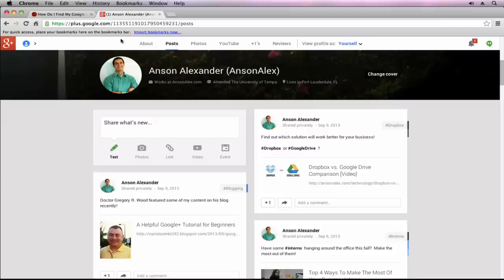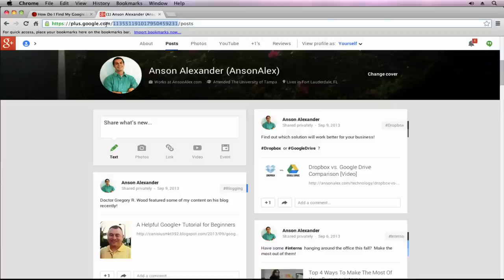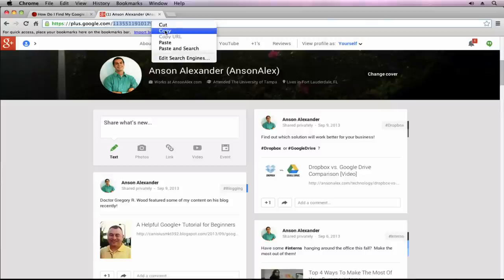Then, if you take a look at the URL, the address in your browser, you'll notice there's a long string of numbers after the .com slash and before the slash post if you're on your own profile. This long string of numbers is your Google Plus User ID.